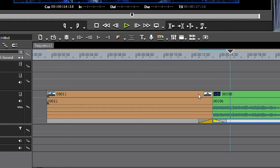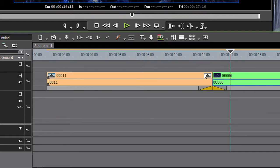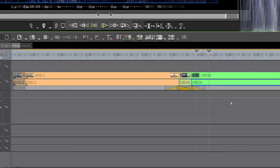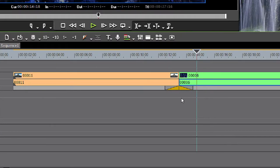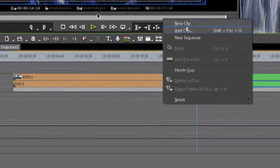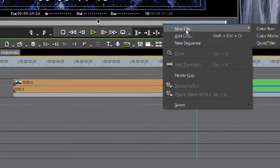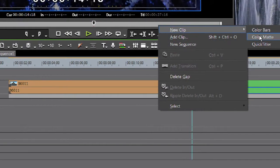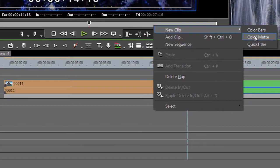Now to do this, let's grab our clips, put them up to the next line. On this line we're going to need a color. Let's say a white. So we'll right click, choose new clip, color matte.